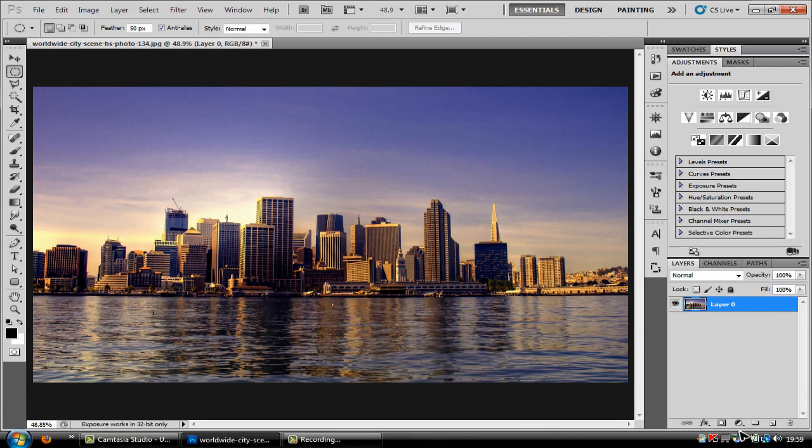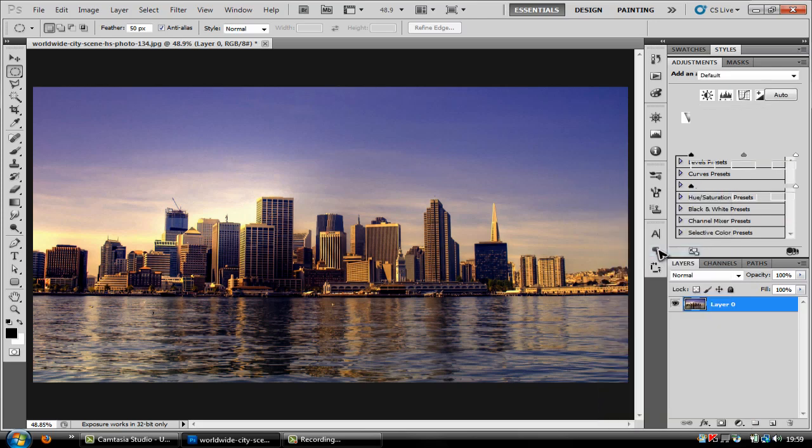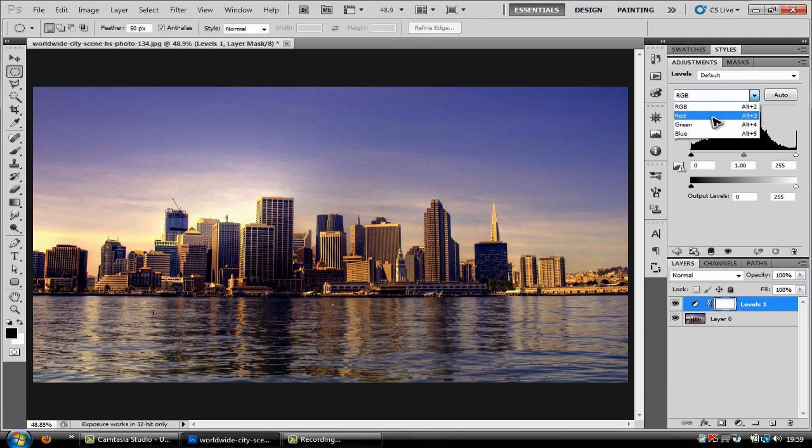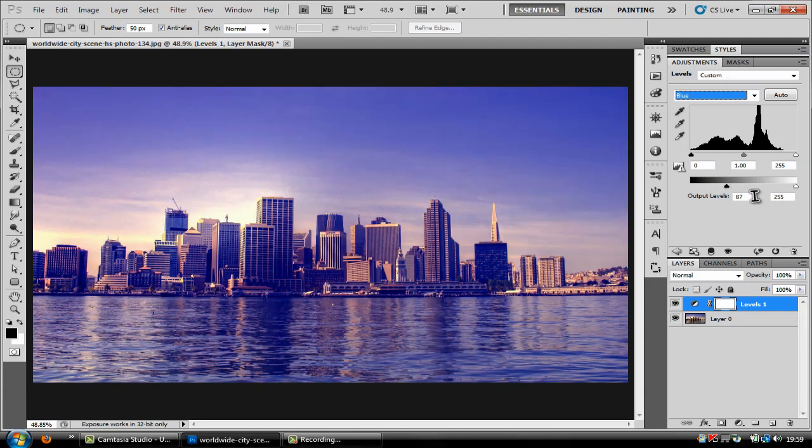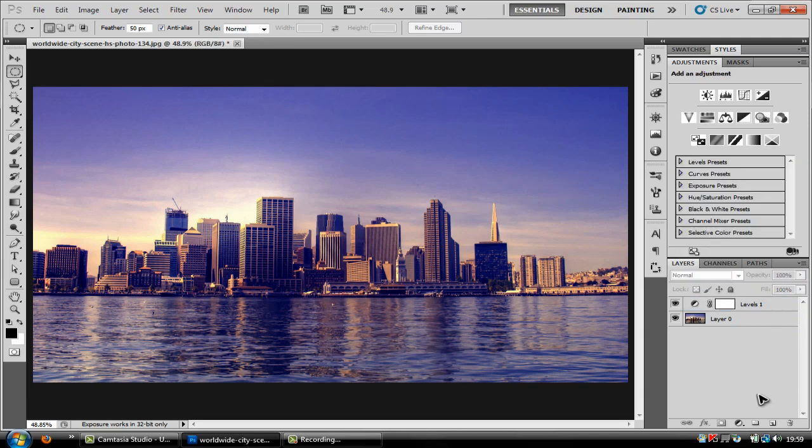Then click down here with the sort of yin yang symbol, click that and you need to click levels. You want to change your RGB to blue and then here you just mess about with the output levels but I've already got mine set to what I want which is 51 and that's that done.